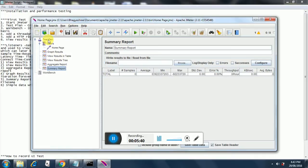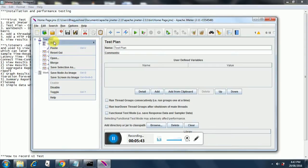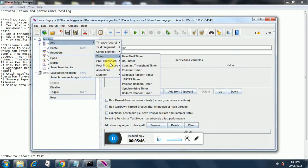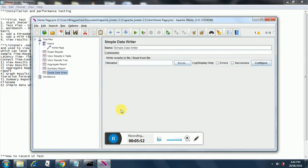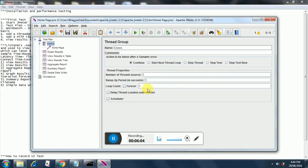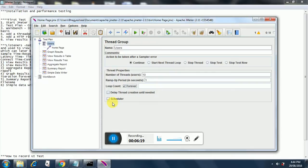We also add one more listener - simple data writer. Now, in order to see these listeners in action, we need to increase our users by increasing the thread group. We will set it to 10 users so that the system does not crash, and set the iteration to forever. Now we can save and run the test.